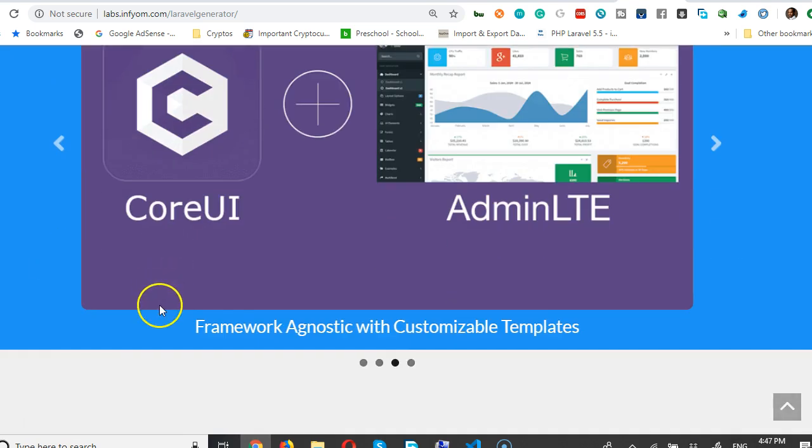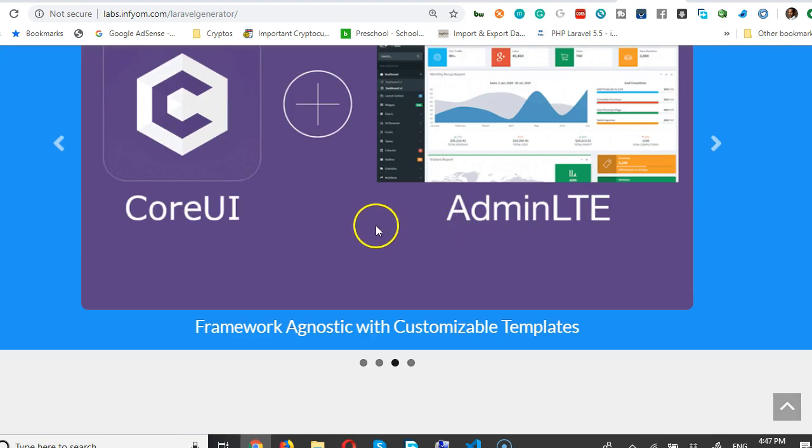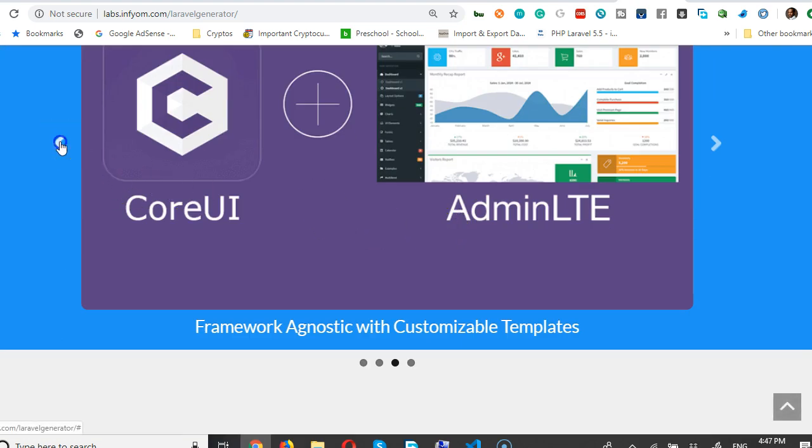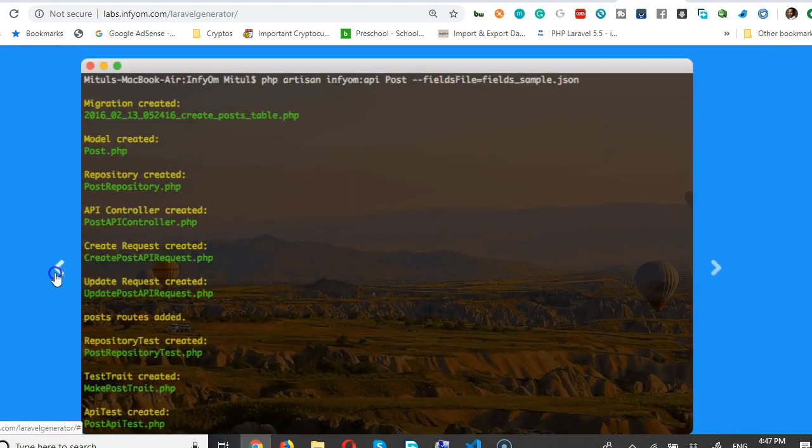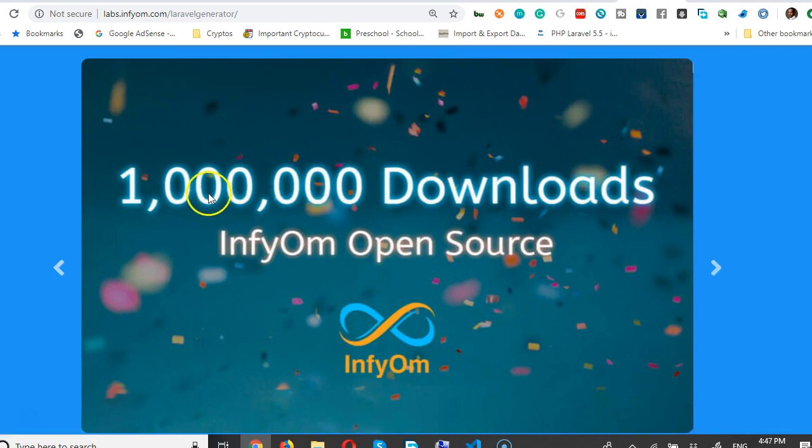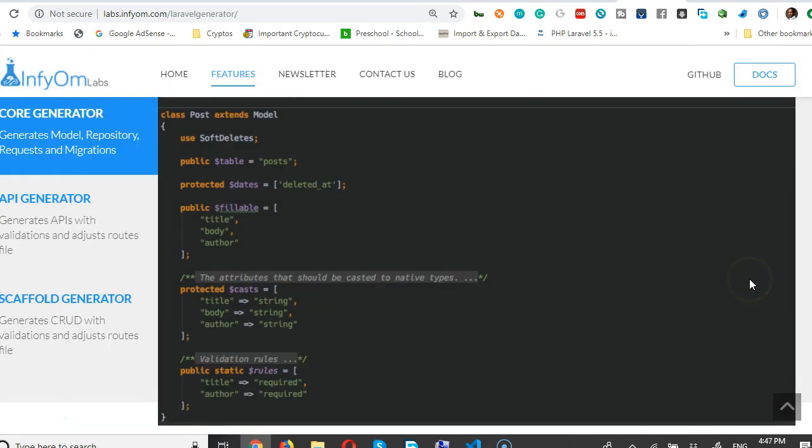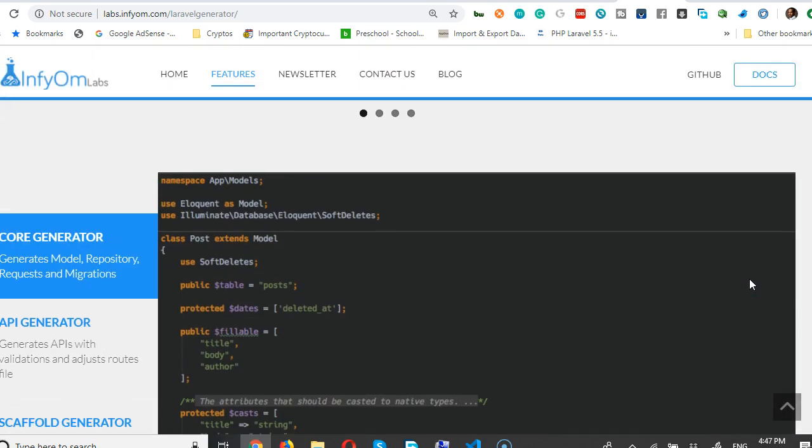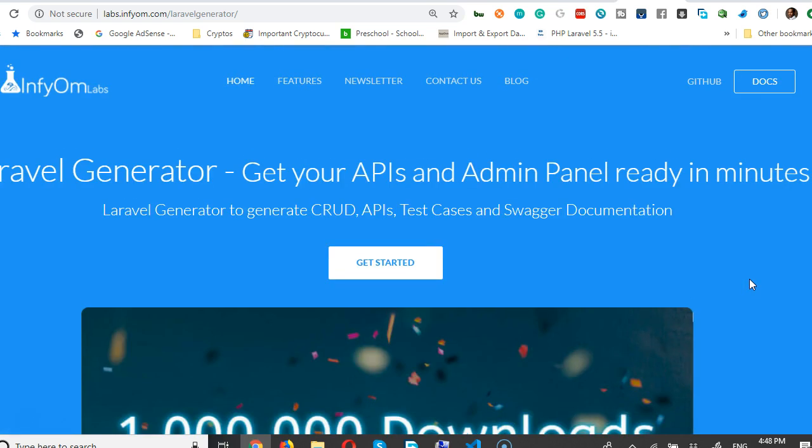This is InfyOm Lab Laravel Generator. As you can see from the first screen, they have one million downloads - so one million times developers have used this. And now we're going to do exactly that. Now you click on Getting Started.